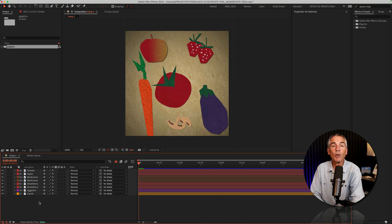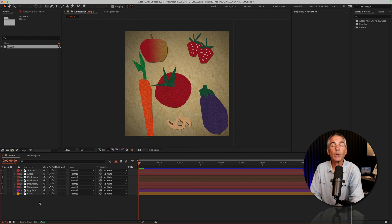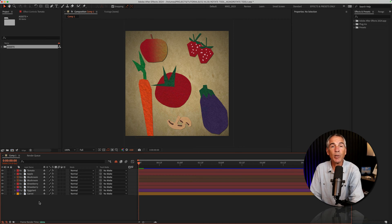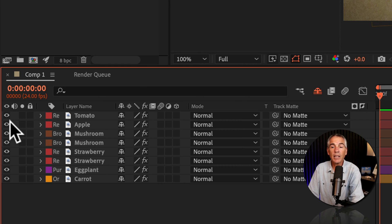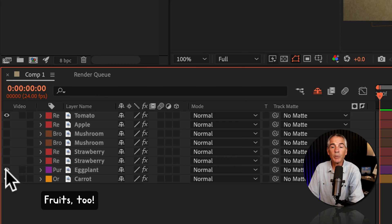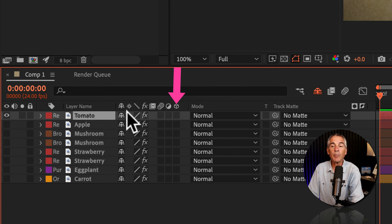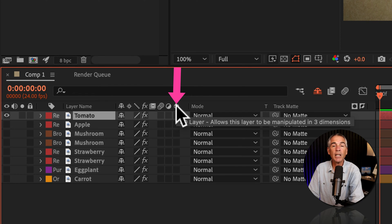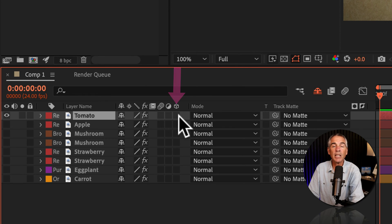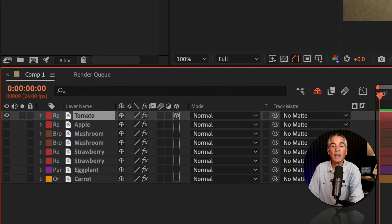You can also use the rotation tool to control the orientation property of 3D layers. I'm going to hide the other vegetables here, so just the tomato is showing. I'll make this layer 3D by selecting it, going to the 3D column, and ticking the box. Now it's a 3D layer.